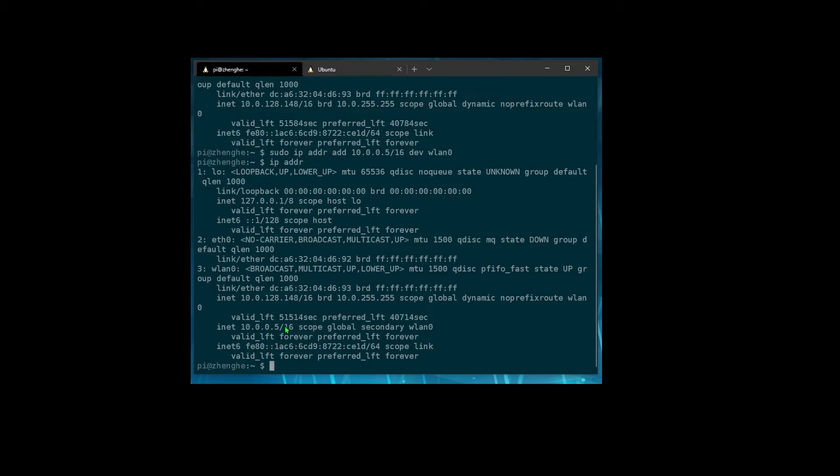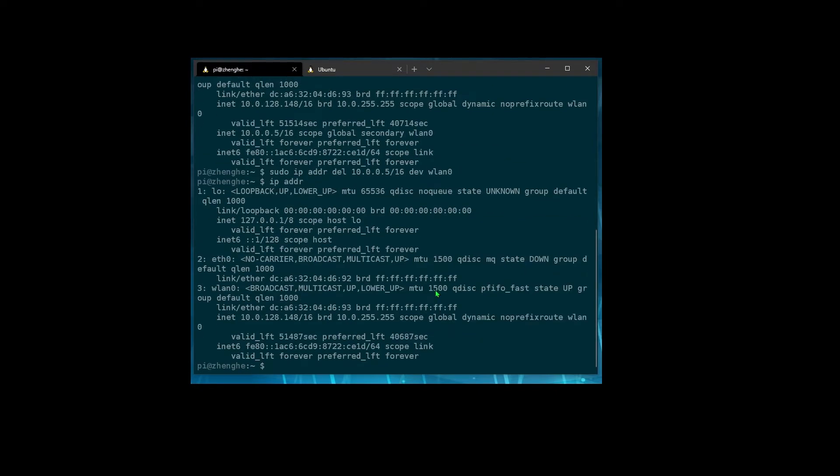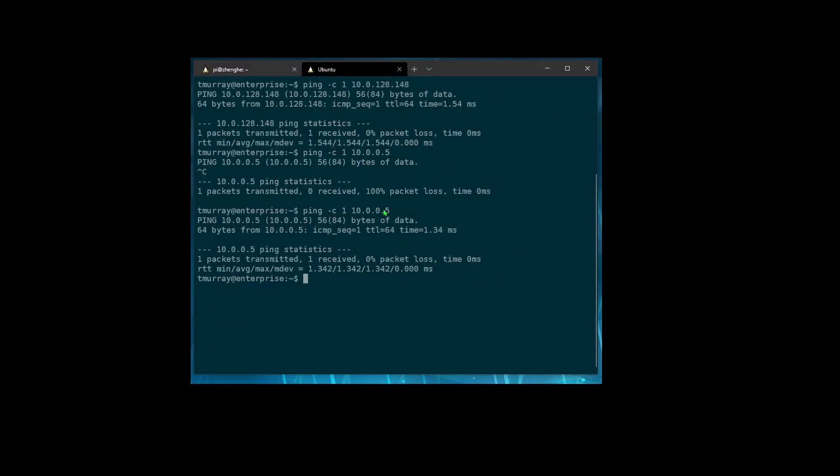So that gets us a one-time setup. If we reboot, this is going to be blown away. We can also just blow it away here. We just run the same command, but delete instead of add. So now if we run that, we can see that there's no 10.0.0.5 in here anymore and we can no longer ping.